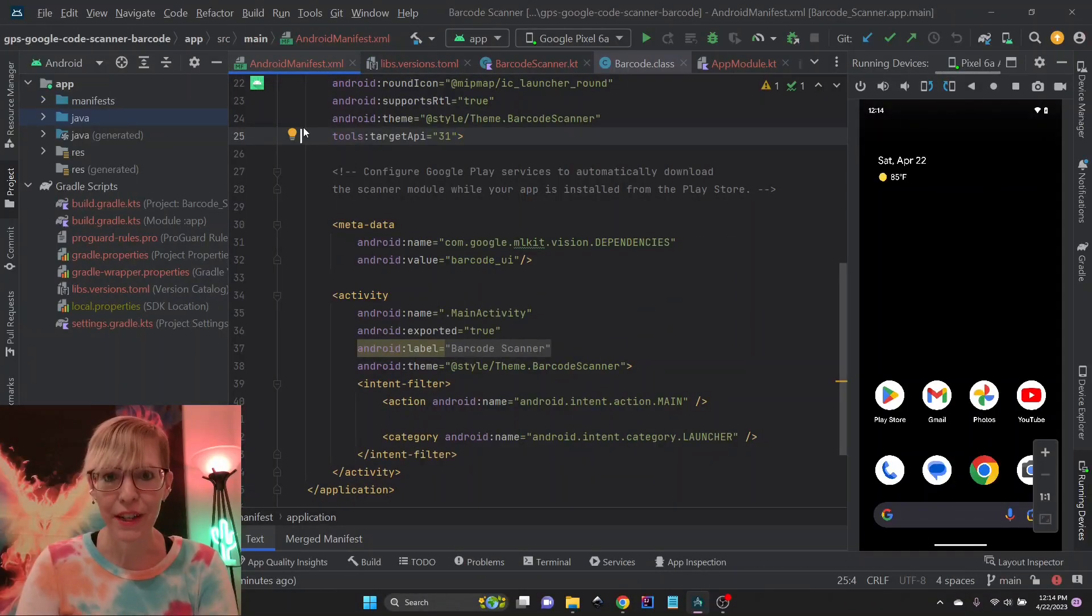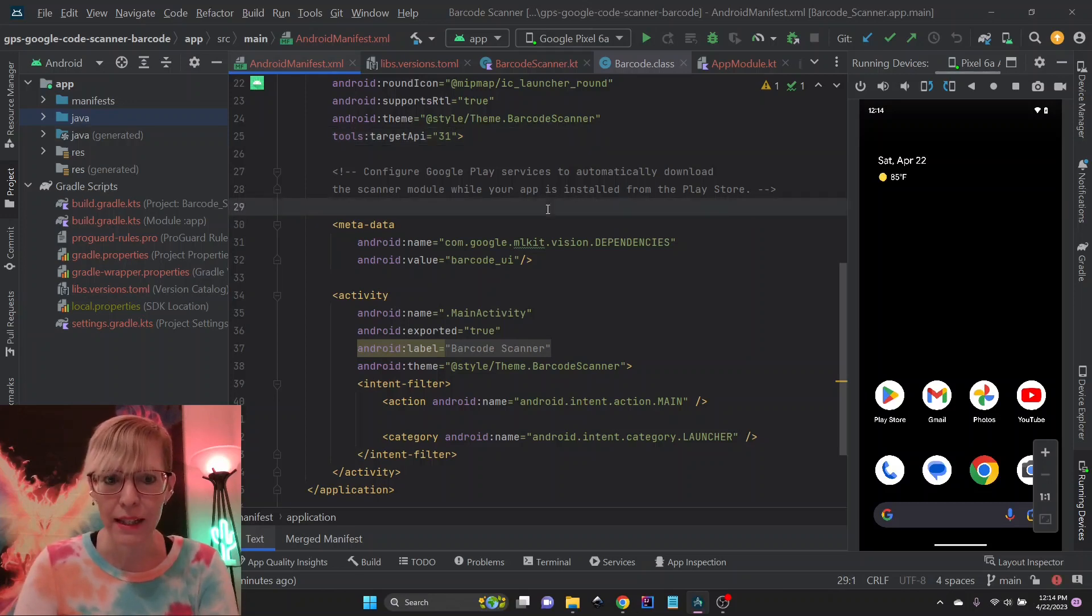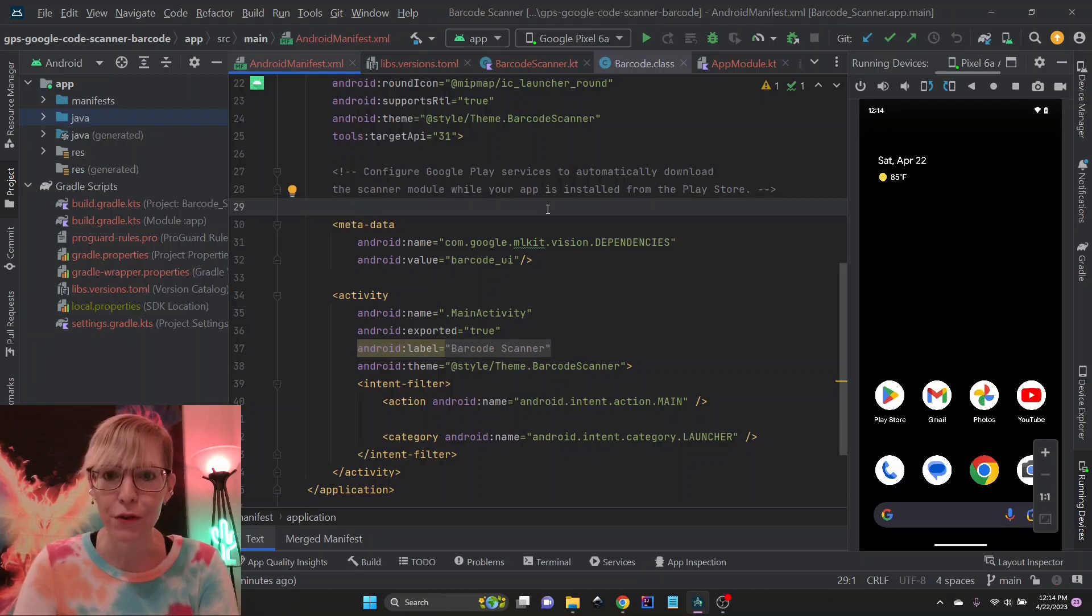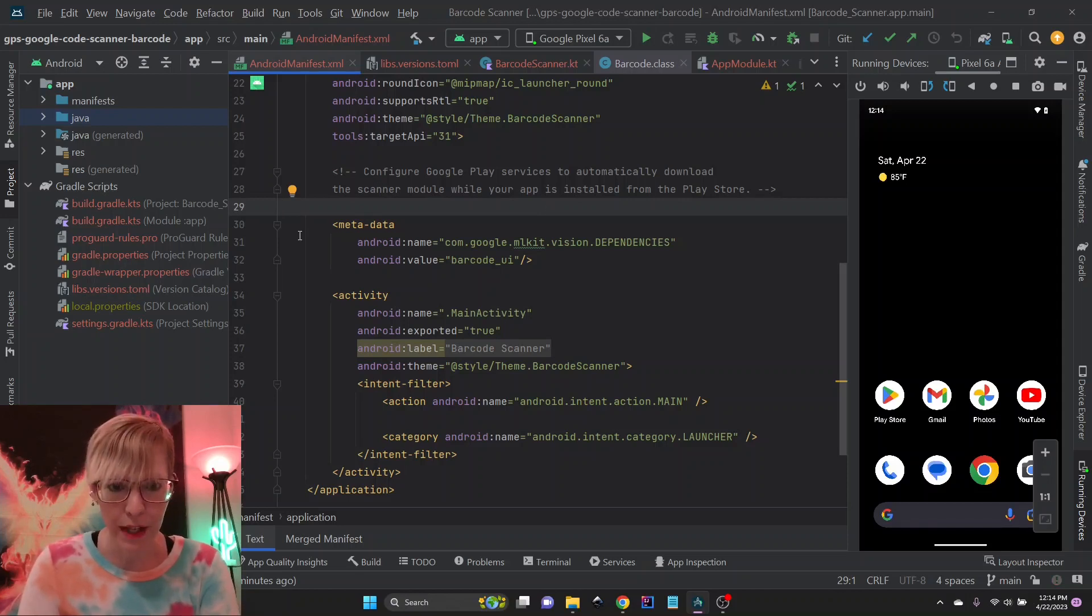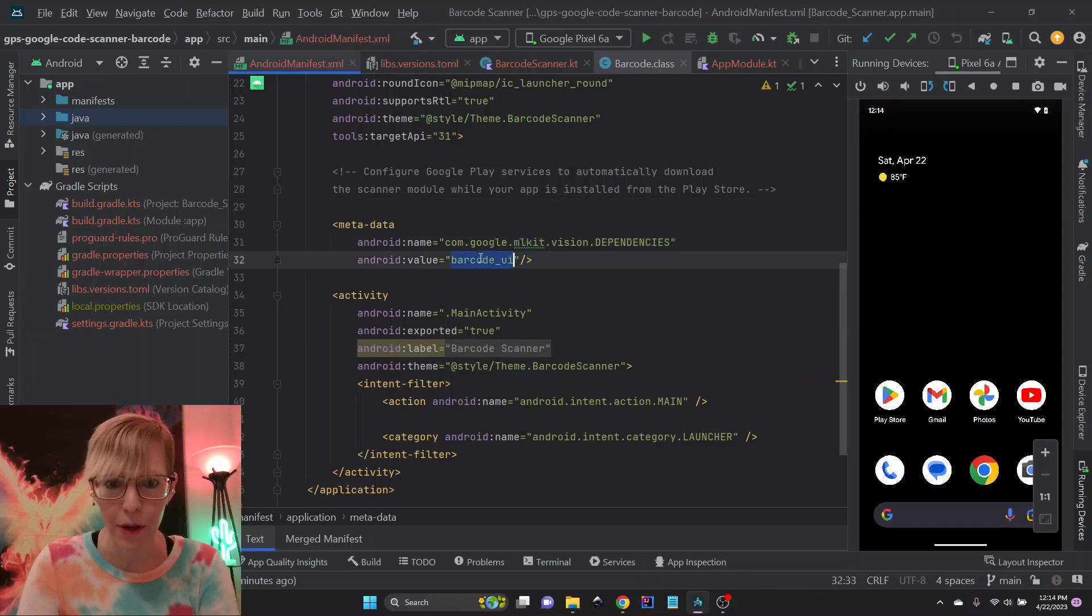Here's a demo app that I've created. The first thing you need to do is in your Android manifest, configure Google Play Services to automatically download the scanner module while your app is being installed from the Play Store. So if you want to enable this, you can just add the metadata tag, add this ML Kit Vision dependencies, and the barcode UI.